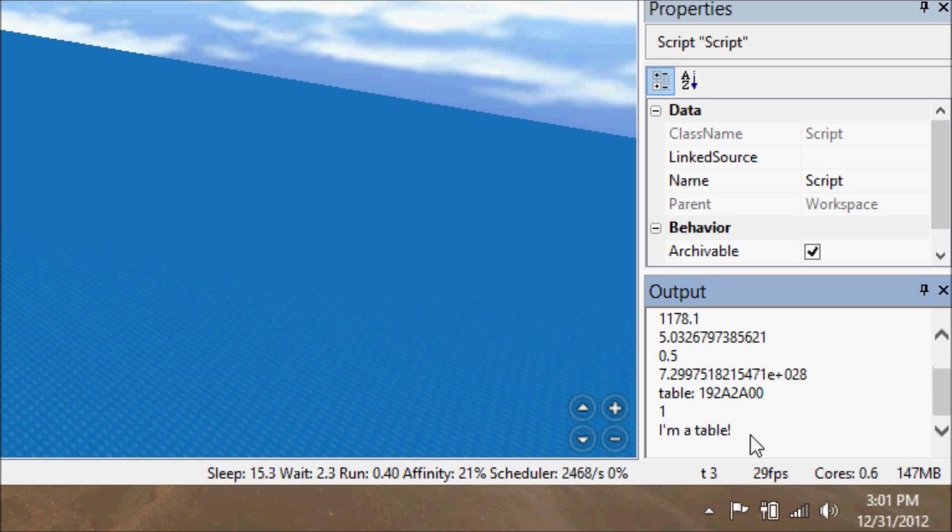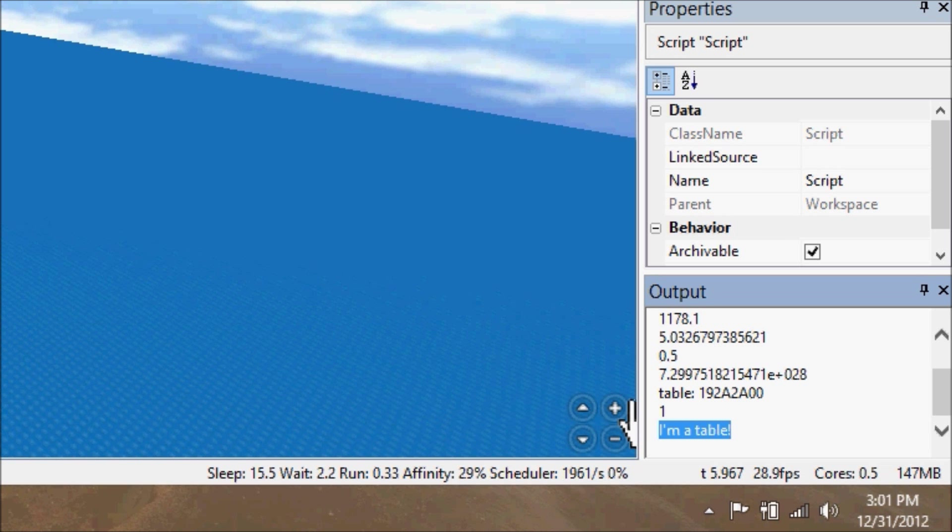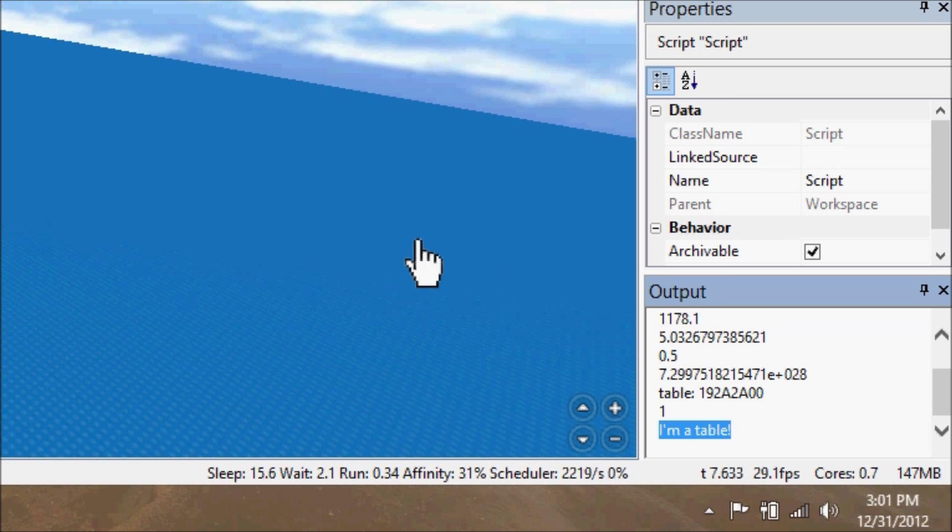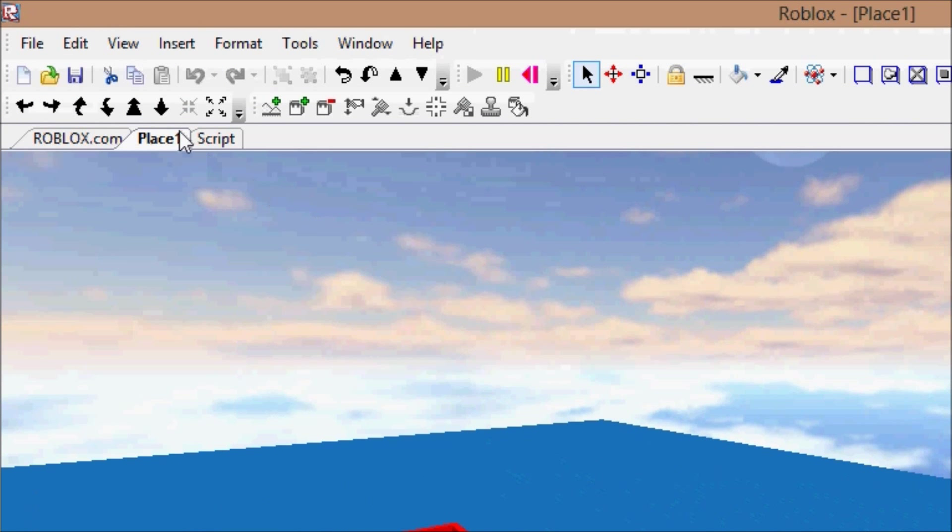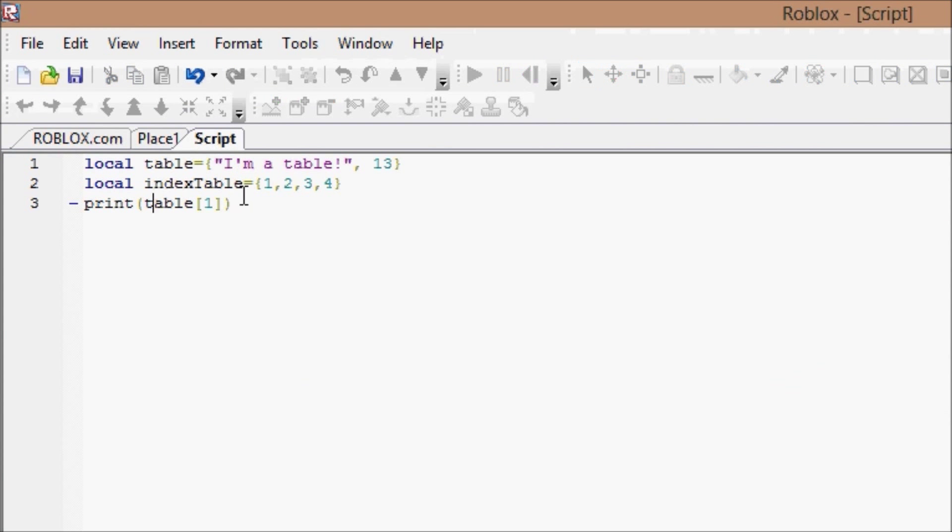Well would you look at that, it printed, I'm a table. So I'm going to explain just real quick as to how that worked, and then I'll be done.